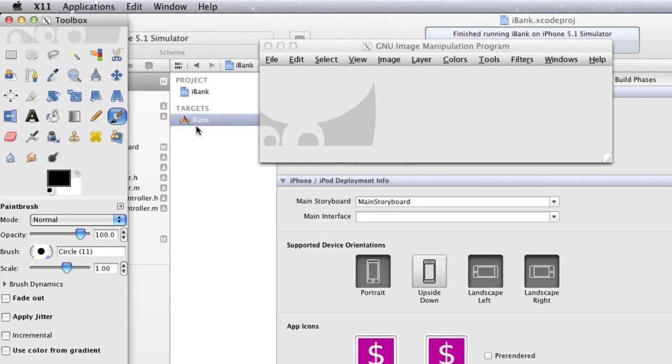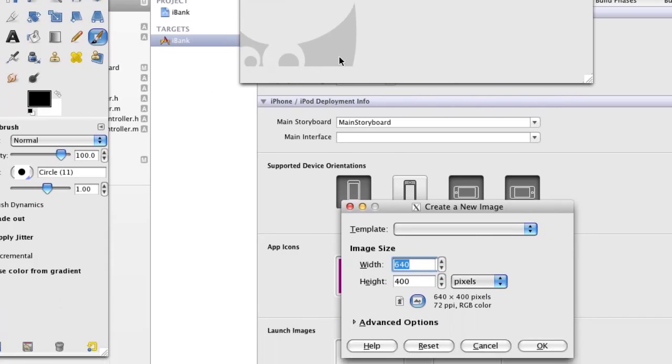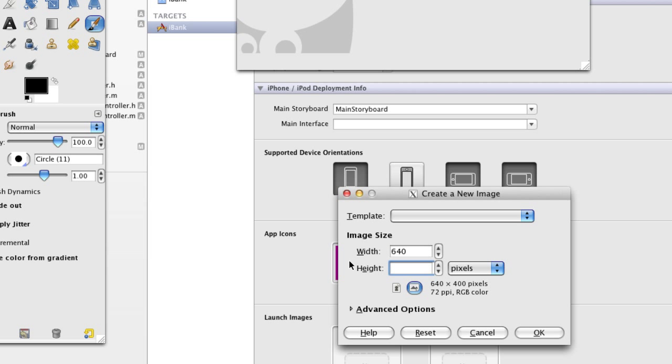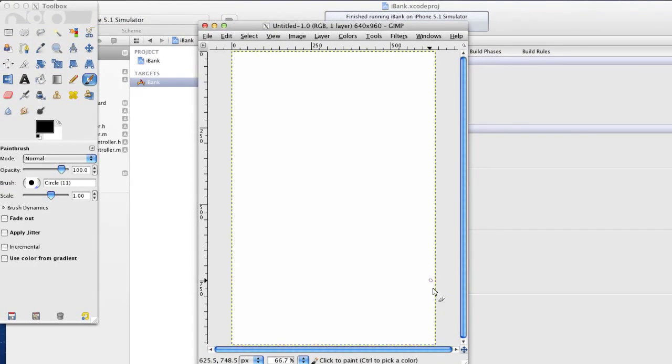So I'm going to go file, new, 640 by 960. Press ok and there we go that's the retina display.